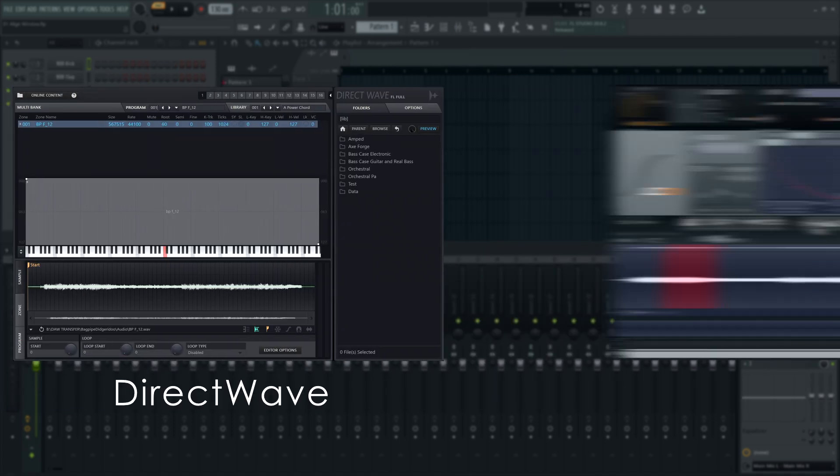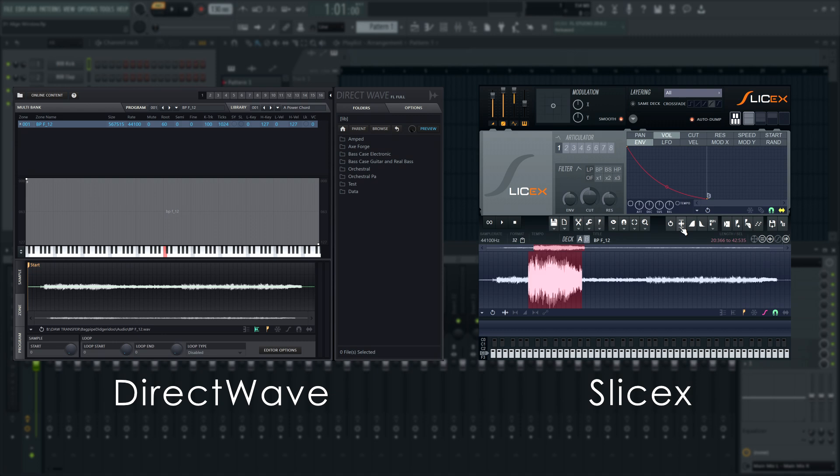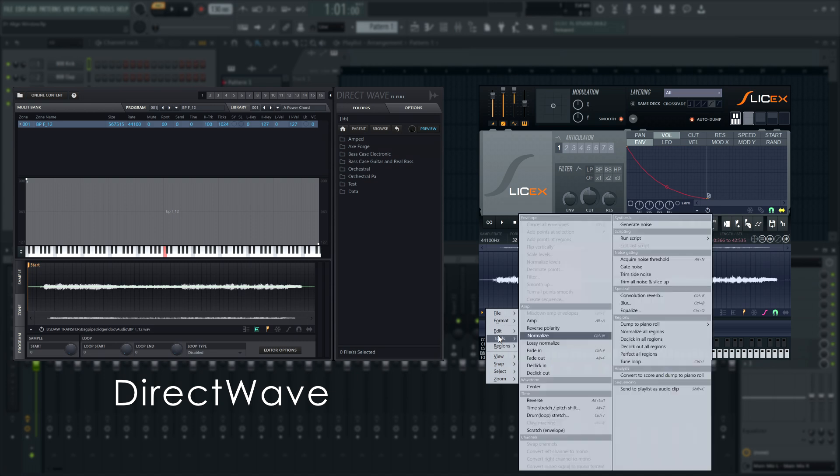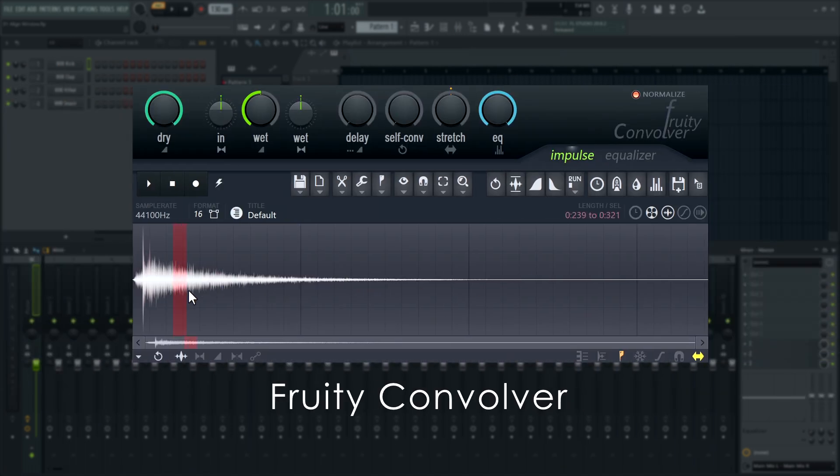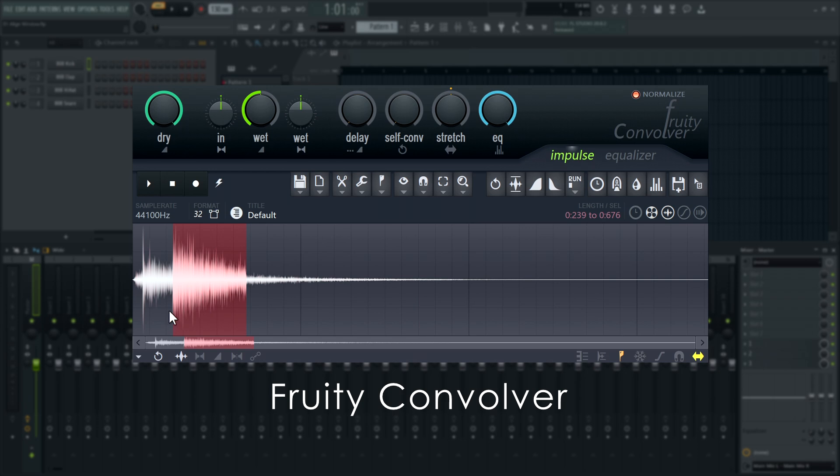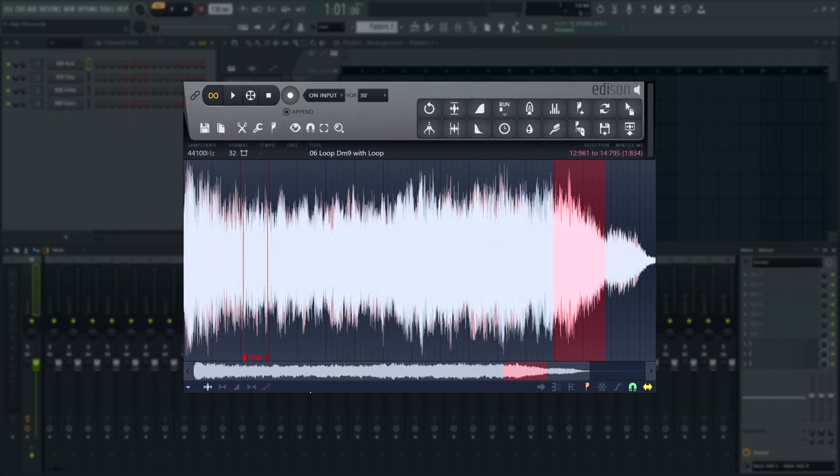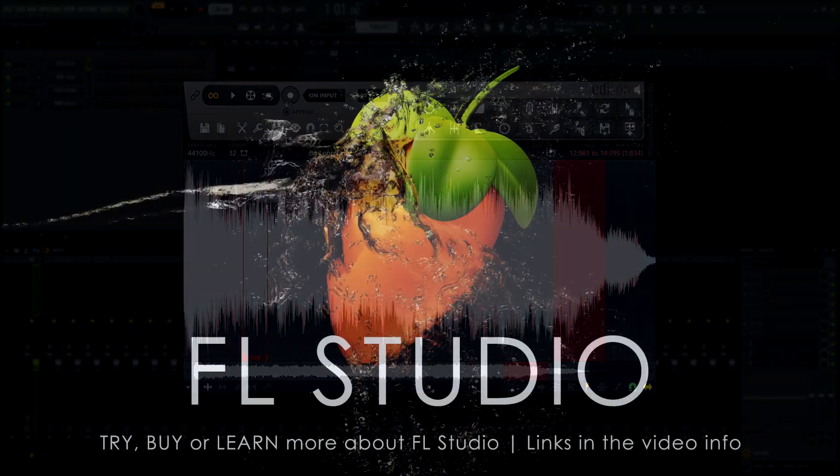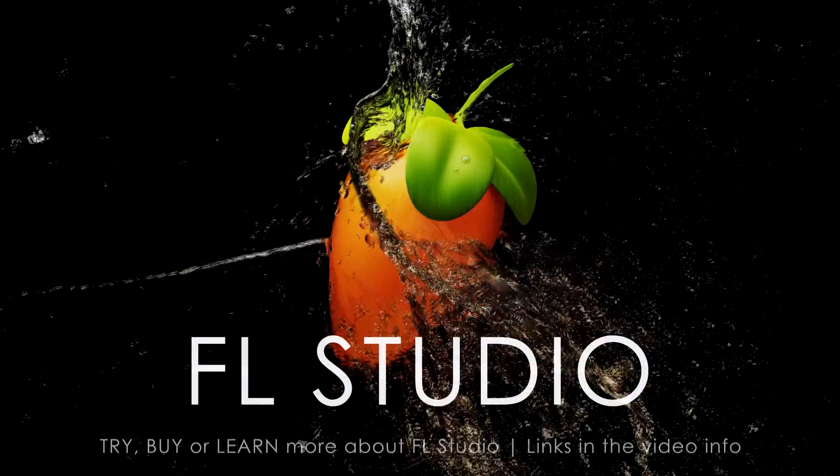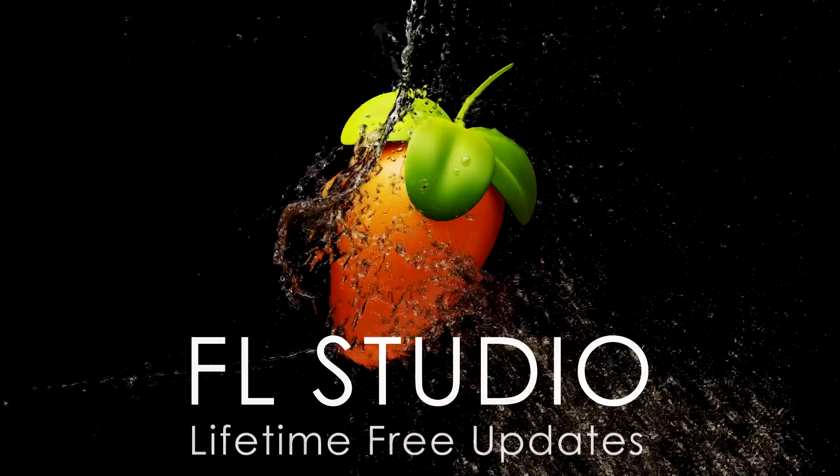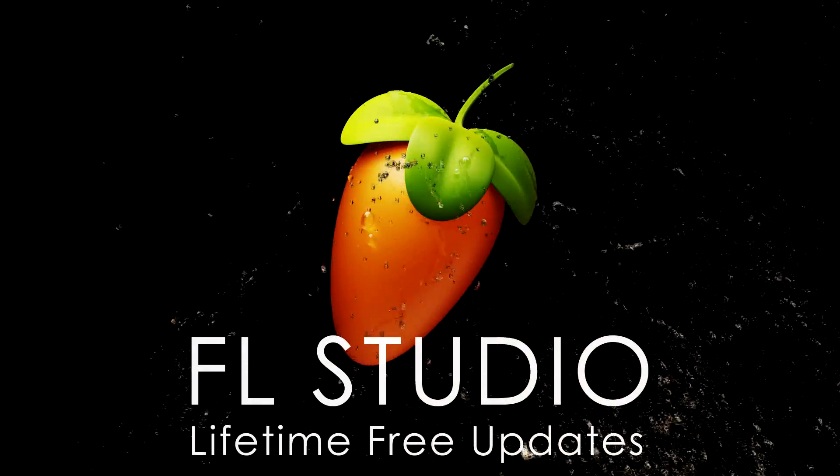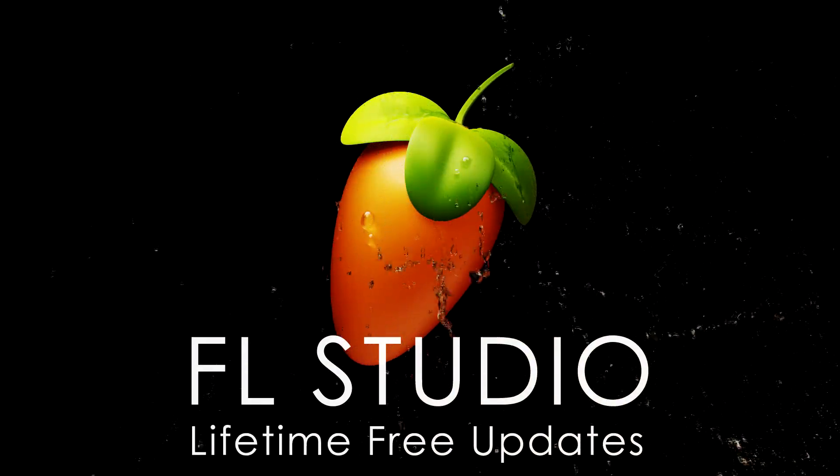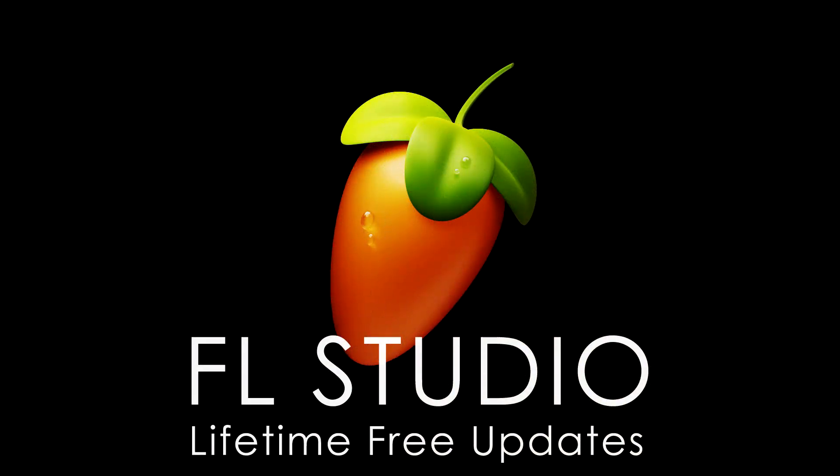Three other plugins in FL Studio use Edison's features to edit audio. DirectWave and SliceX have Edison's WAV editing built in, so you can make the same changes there without having to load an extra Edison plugin. Fruity Convolver also supports an Edison-like workflow for editing its impulse response files in place. And with that, you're now well equipped to start using Edison and its tools to make audio editing easy for yourself. As always, remember to check the video information for segments, any relevant manual or video links, and the music used in this video. Thank you.